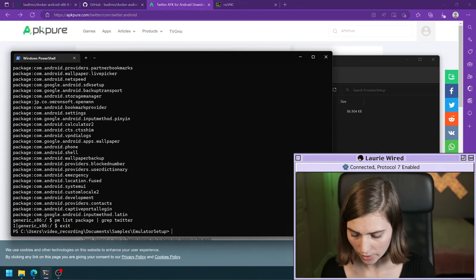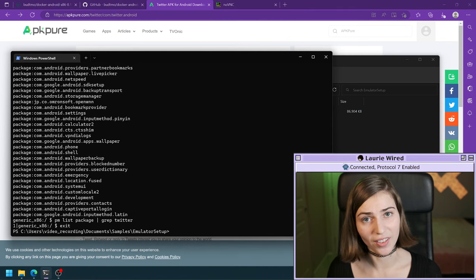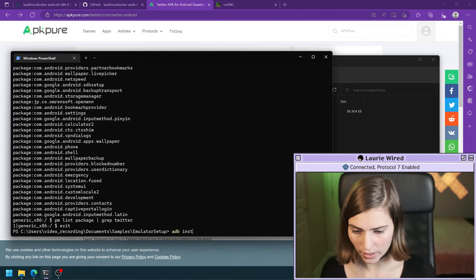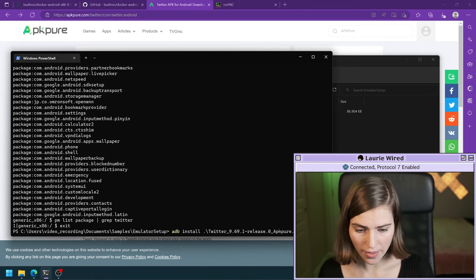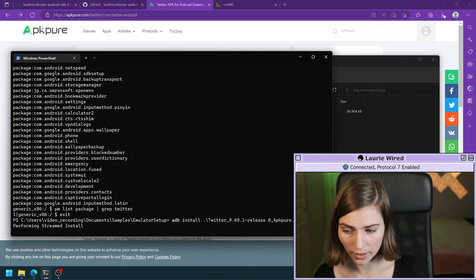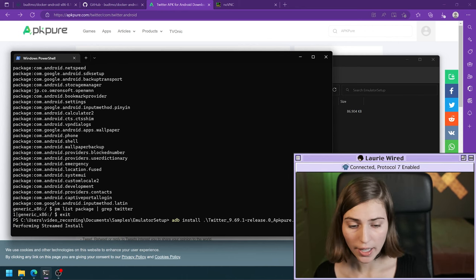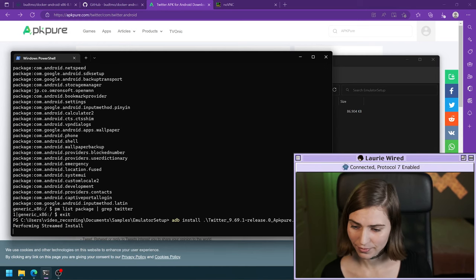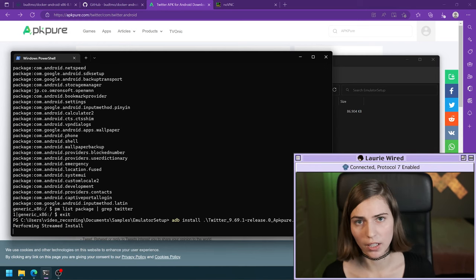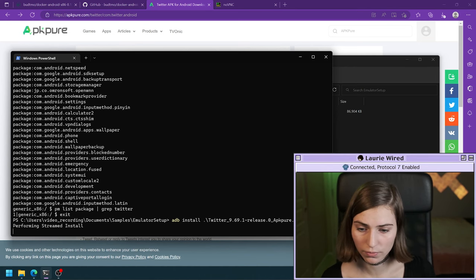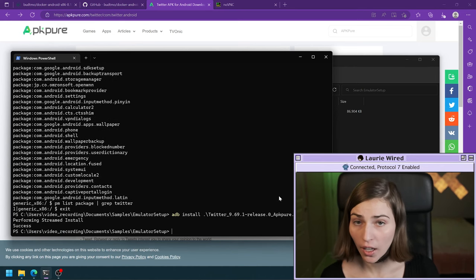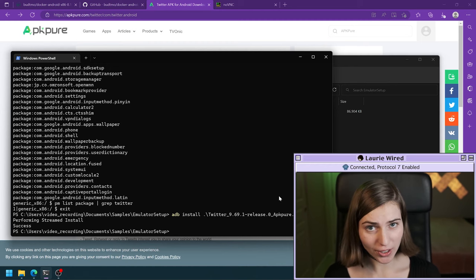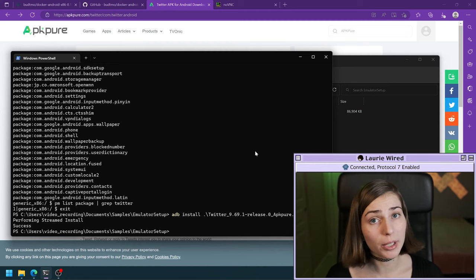Let's go ahead and install our APK. I'll run adb install followed by the name of my APK. It's installing Twitter to our emulator — I'll give it a minute to fully install. Our APK is now fully installed on the emulator.